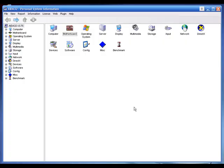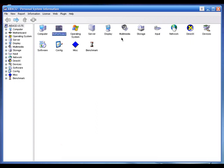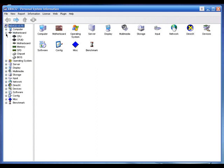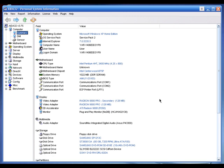AIDA32 is a free personal system information tool. As you can see, AIDA32 has already categorized my hardware. If you want to know about your motherboard, click the motherboard category; for your hard drive, click the storage category. On the left side it has a tree system with plus/minus icons. I'm going to click on Summary to see my PC summary.